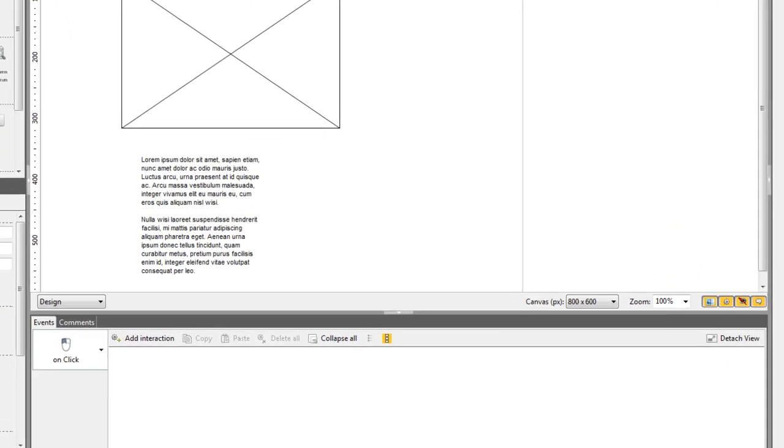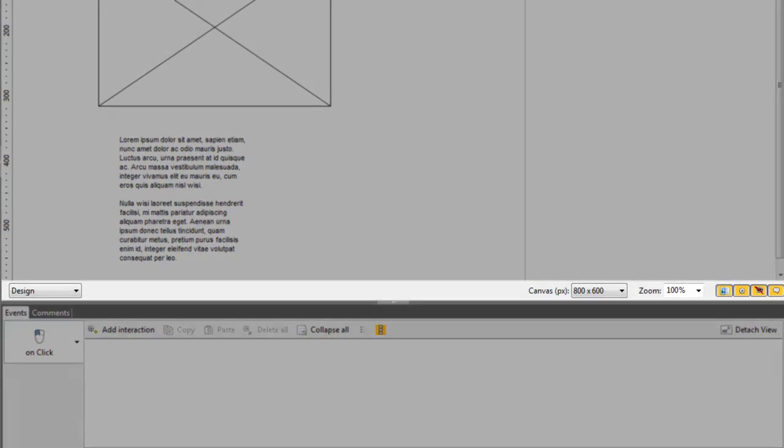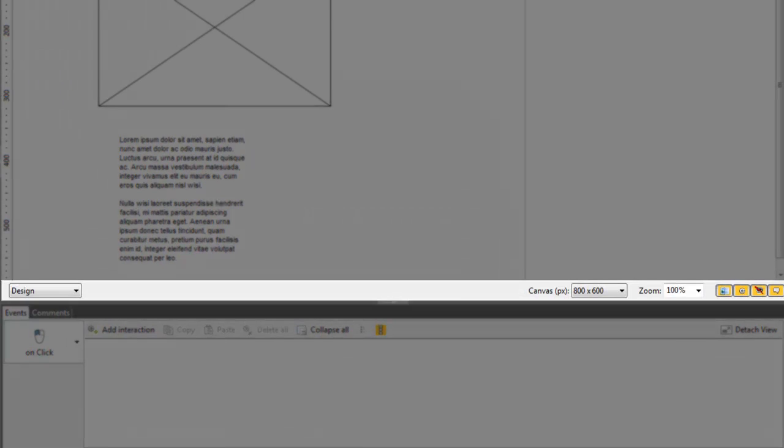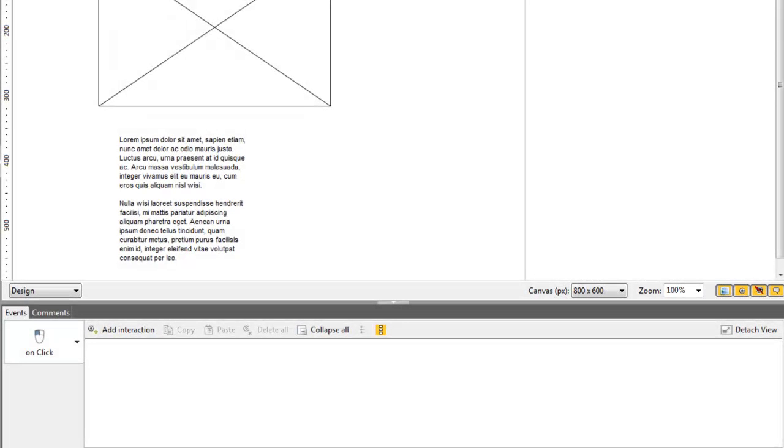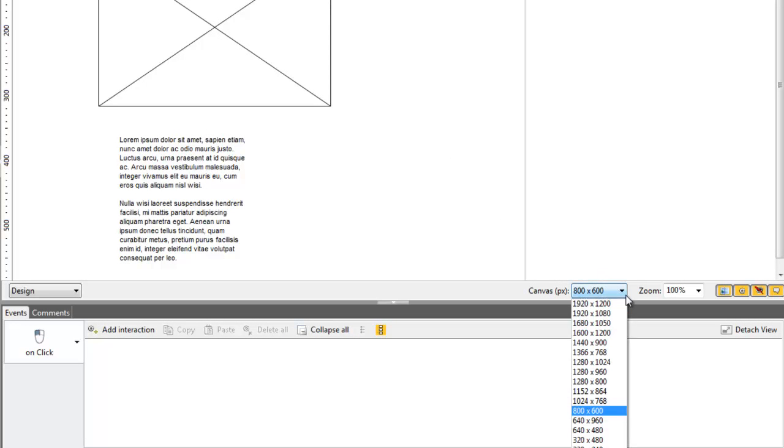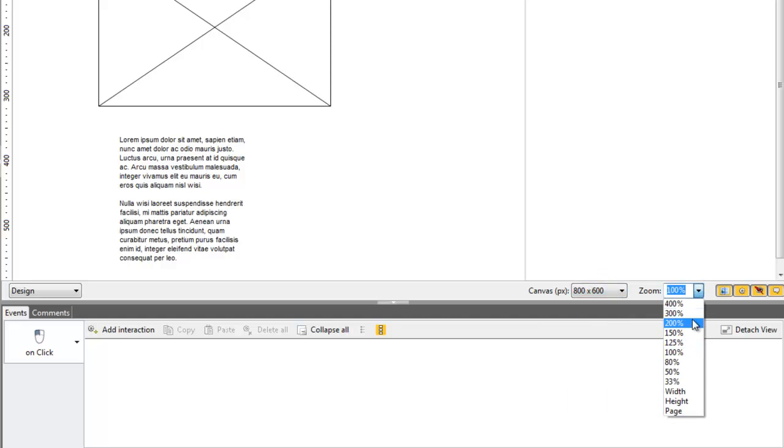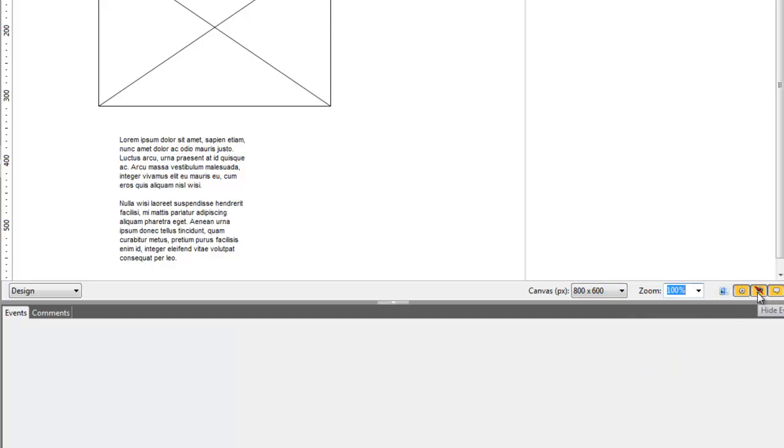At the bottom of the canvas, you'll find a small toolbar related to the canvas view and size. There, you can edit both the resolution and the zoom, as well as the type of elements that you want to show on the screen.